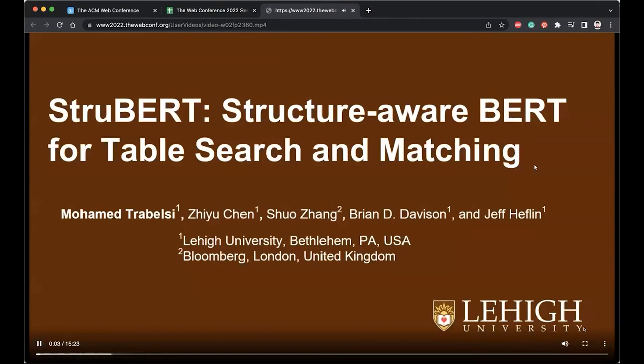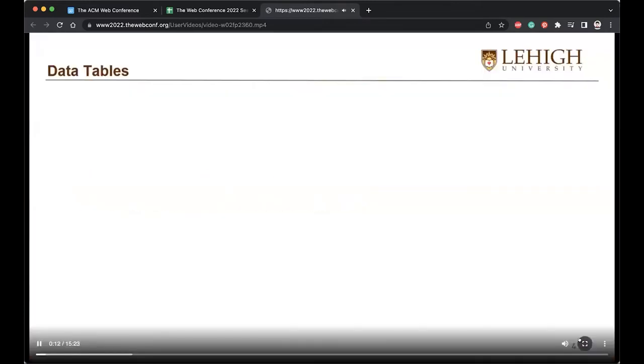I'm Mohamed Rabel, CFO-TRPAC candidate in Computer Science at Bihar University, and I'm going to present the paper entitled Rupert: Structural Report for Table Search and Matching.